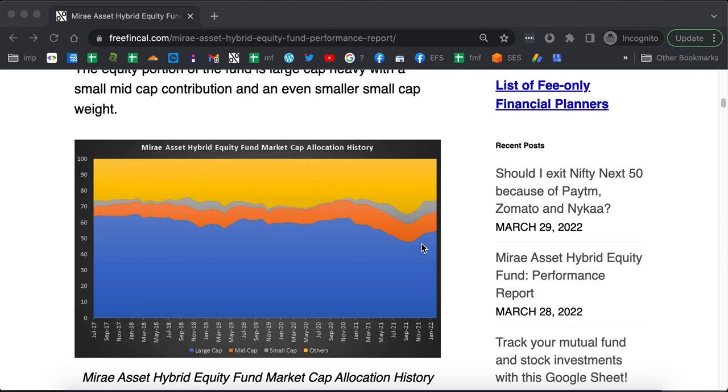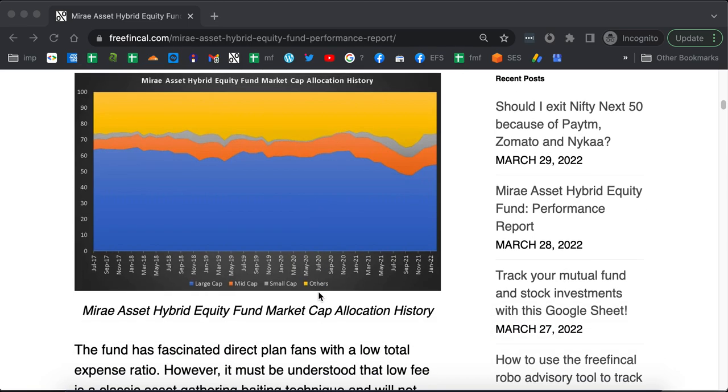It's been a predominant large cap fund but it has got a small amount of mid caps as well and that's been a very stable asset allocation except from time to time the small cap allocation changes.